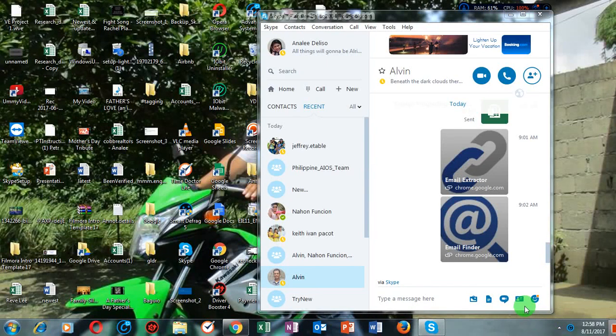Hello, I am Annalie and welcome to this channel, Ask Me How. Today, I'm going to show you how to create a Skype group chat, how to add members on a group chat, how to remove and how to leave a group chat.